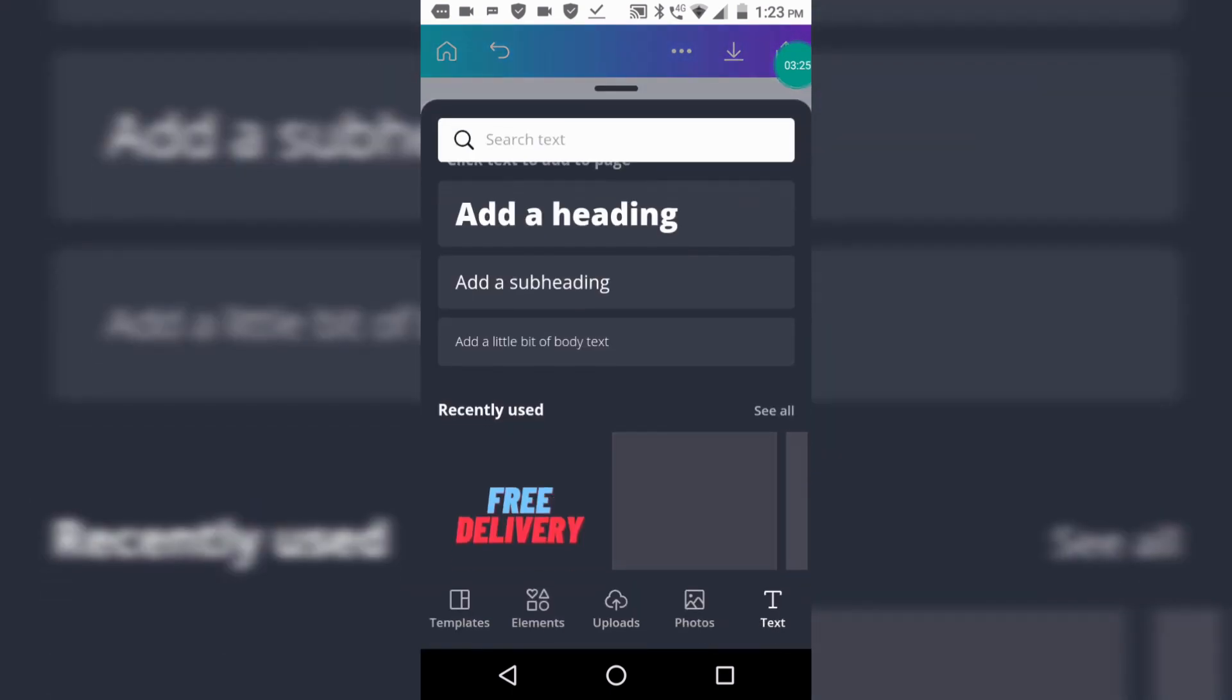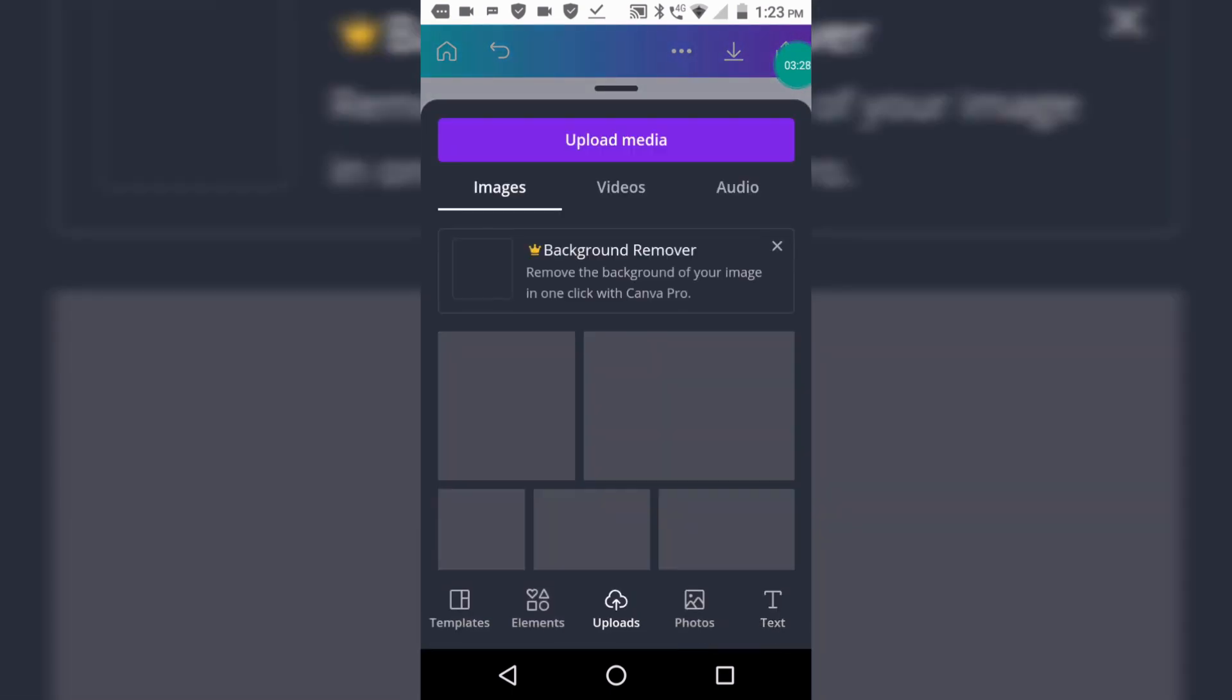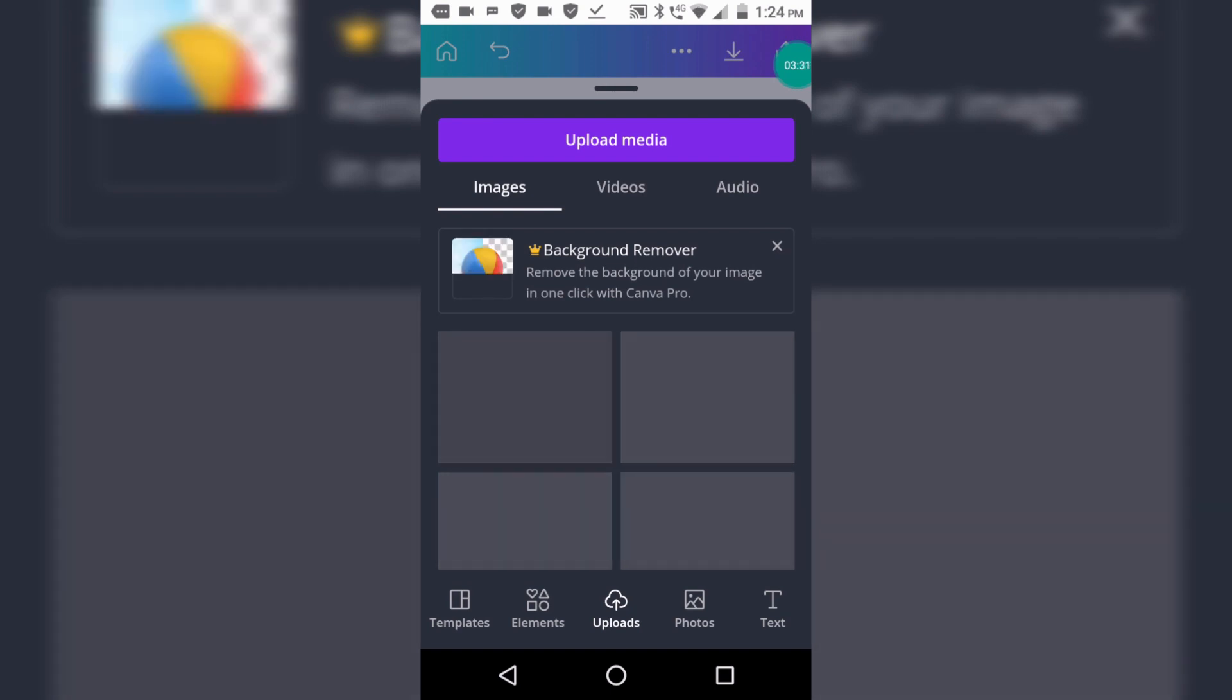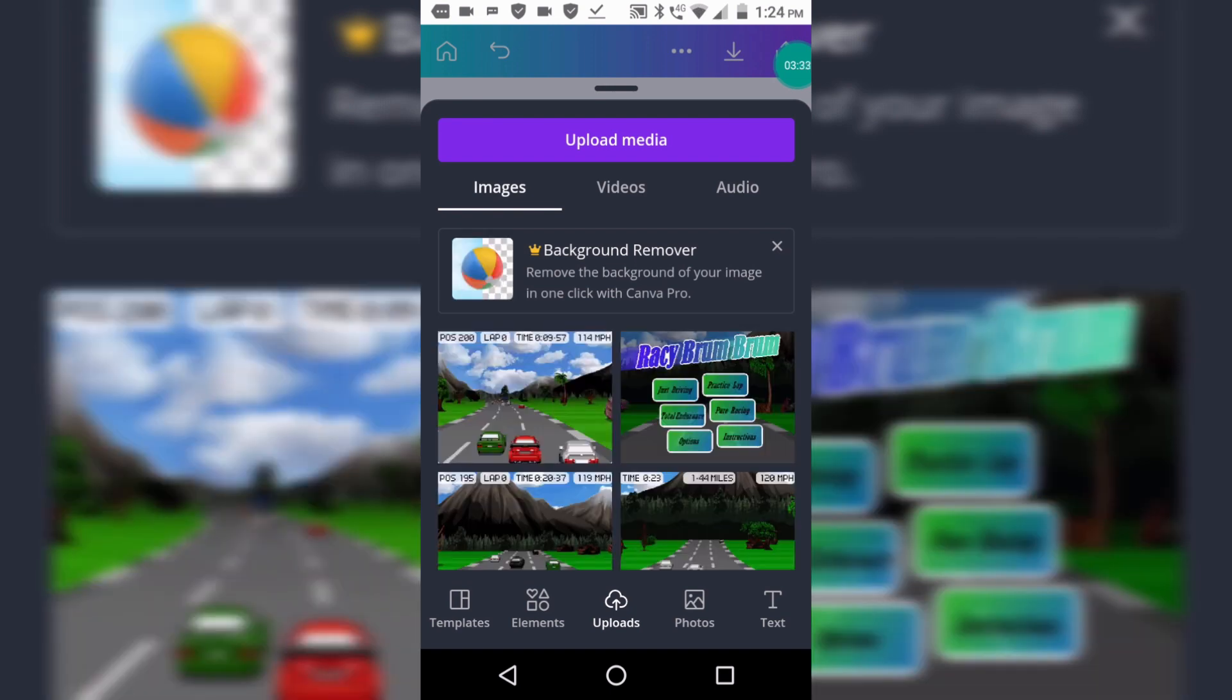Now click on Uploads. Now click on Upload Media for uploading any image you have. I do not want to add, so I will not use that.